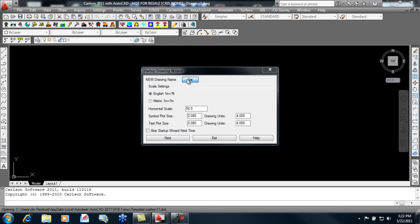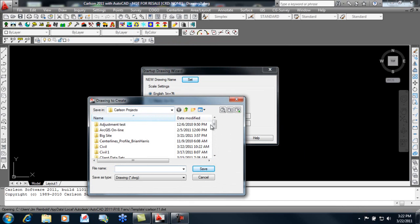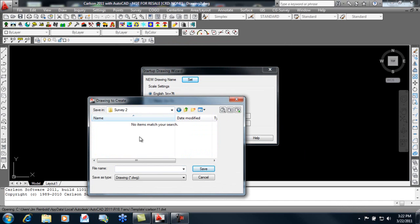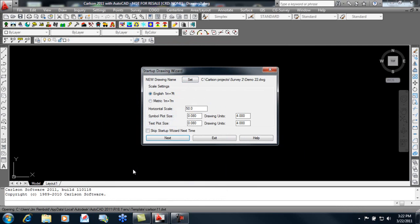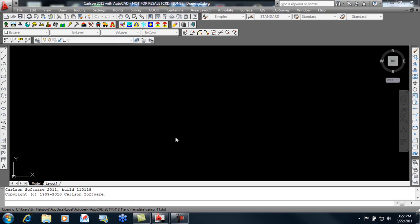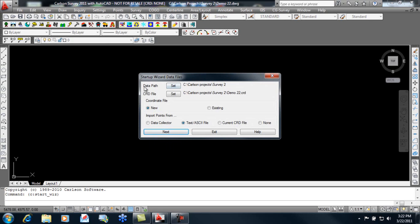Next, we'll name this drawing. It takes me to my Carlson Projects folder, and I'll be working in the Survey2 folder, and we'll just call this Demo22. I'm going to change my horizontal scale to 20, verify my data path is in my Survey2 folder, and a new coordinate file is being created with the same name as my drawing.